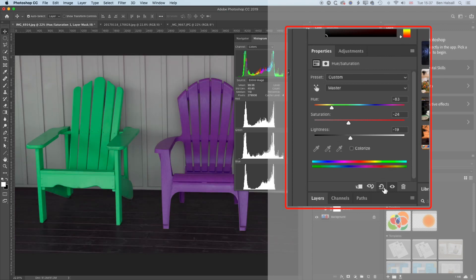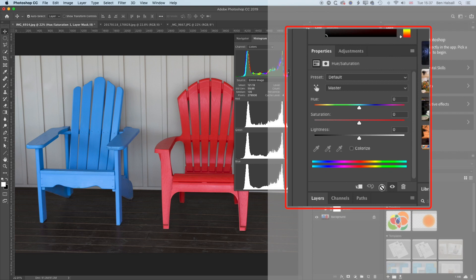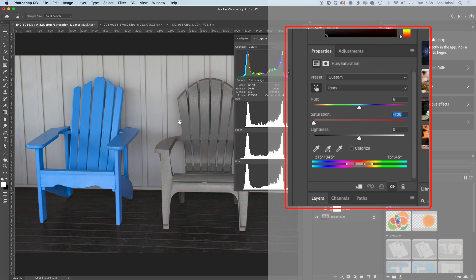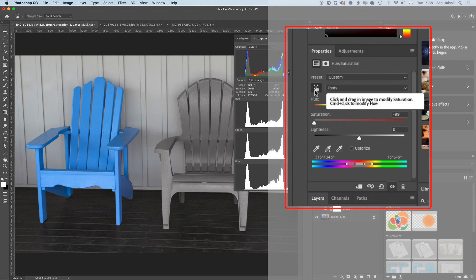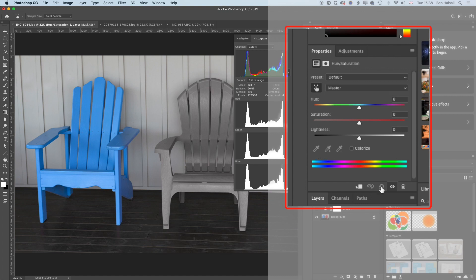If we make a mistake, we can hit the little hook arrow to reset. Now, the last thing to cover here: if we select the little finger tool and click on the reds and drag to the left, we're pulling all the color out of the red parts of the image - it's actually desaturating all the reds in the image. You can see we've basically made that red chair grayscale but left the blue chair there. So this button, when we click it and drag across a color, allows us to desaturate that specific color.